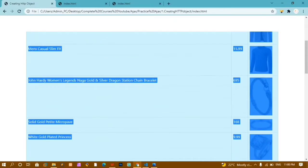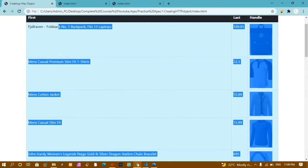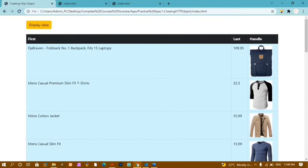We are going to fetch this entire data from the API using the concept of AJAX. We are also going to see many requests performed by AJAX — GET request and POST request. Let's get started with this tutorial.